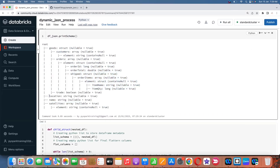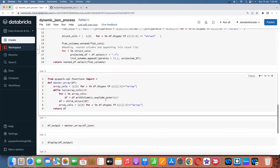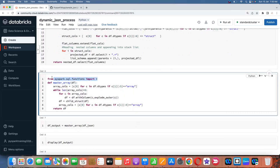So how do we dynamically convert these struct and array types into structured format — like flattening 'name' and 'location'? For that, I have created two functions: one for struct data type and one for array type. I'll explain the array type first so you get more clarity. This function imports all functions from PySpark SQL functions class, and I'm creating one function called master_array. This function mainly converts array data types to normal flat data.